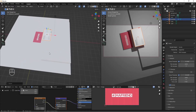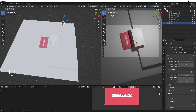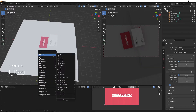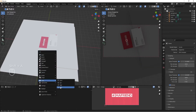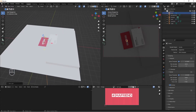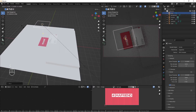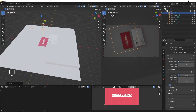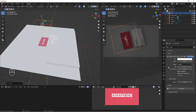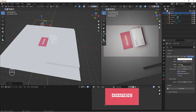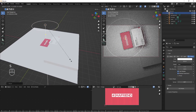Let's add our lights. I'll select the existing point light and press X to delete it. I'll do Shift+A, go to Lights, and add an Area Light. I'll bring it up, do S to scale it up, then in the Light Properties I'll increase the power to 300, change the shape to Disk, and scale it up a little.